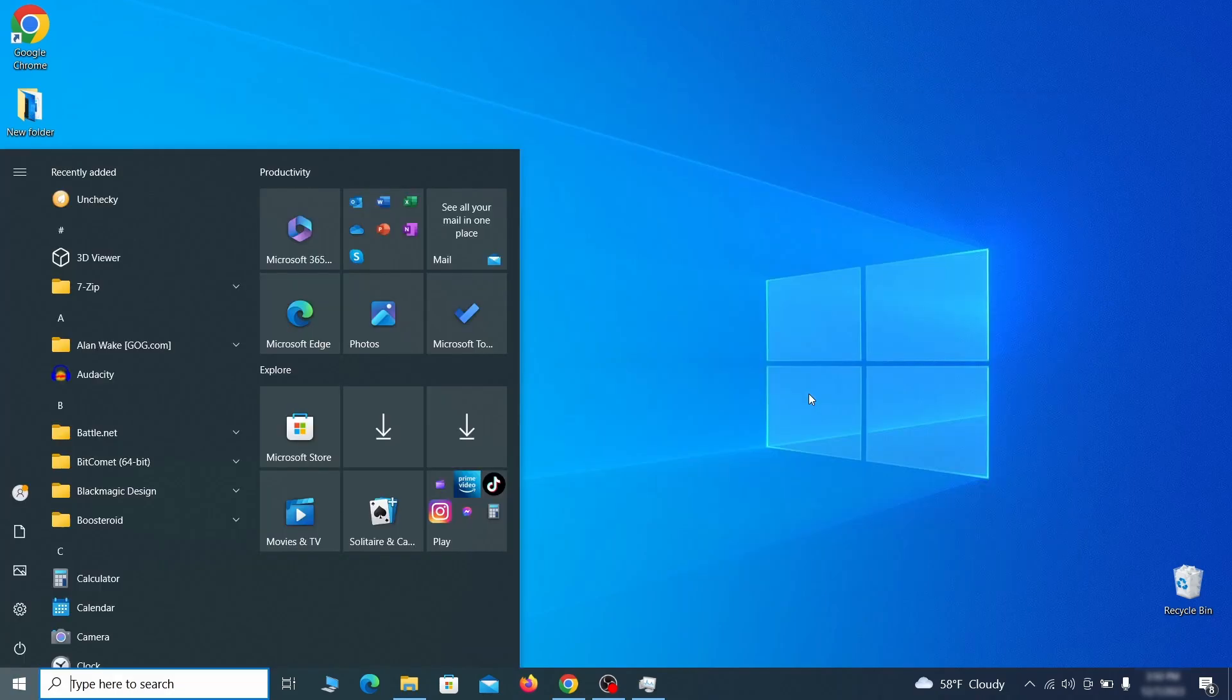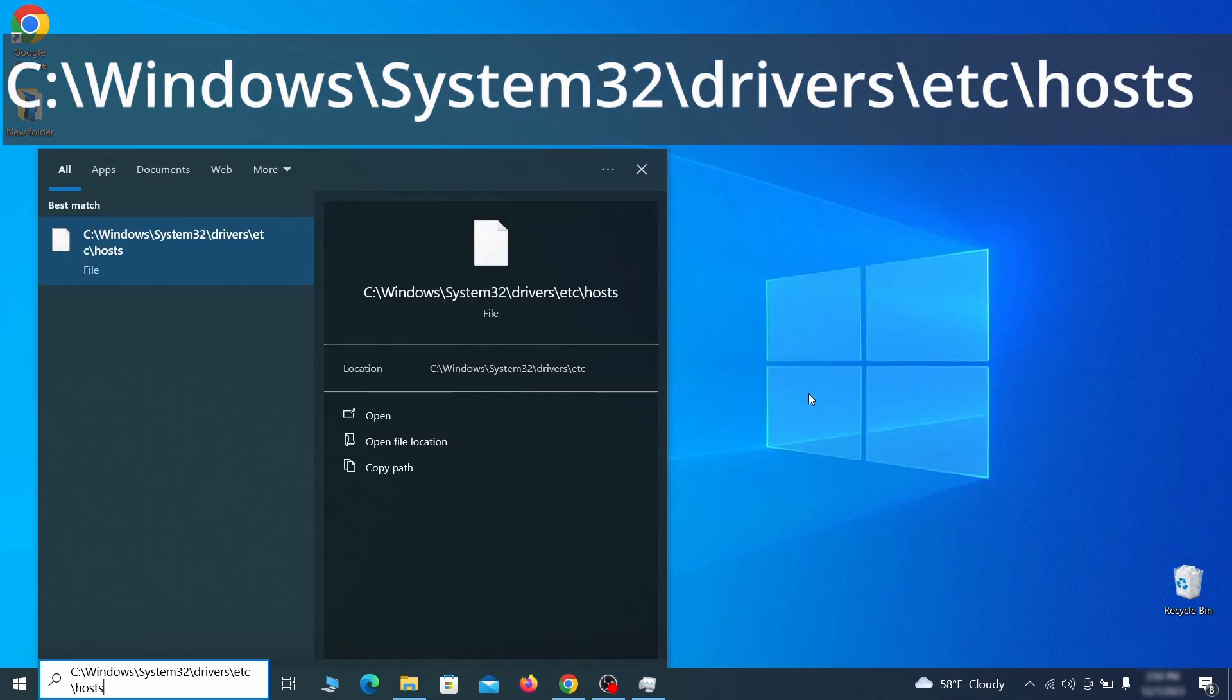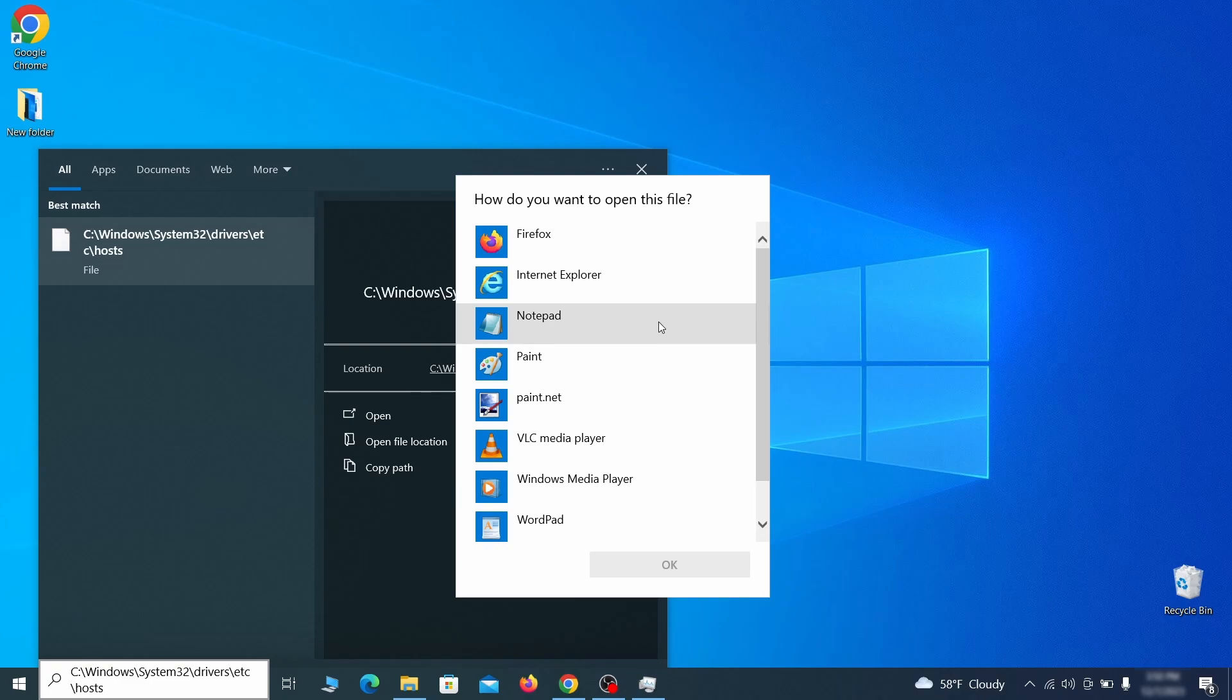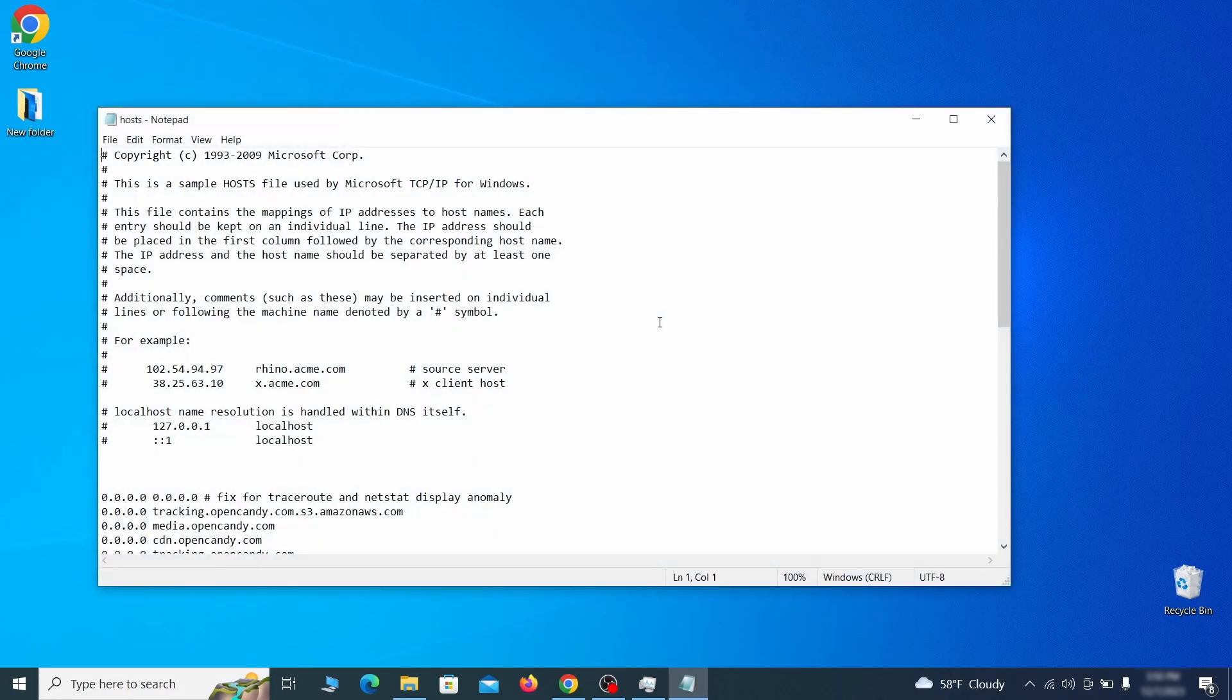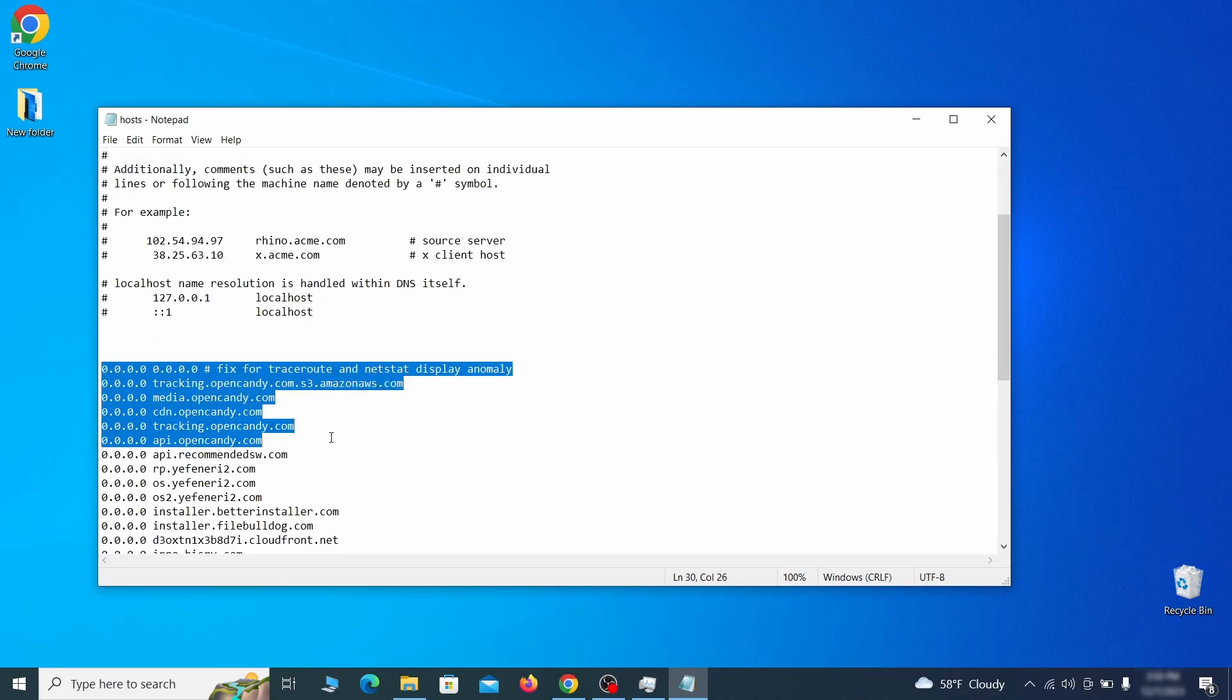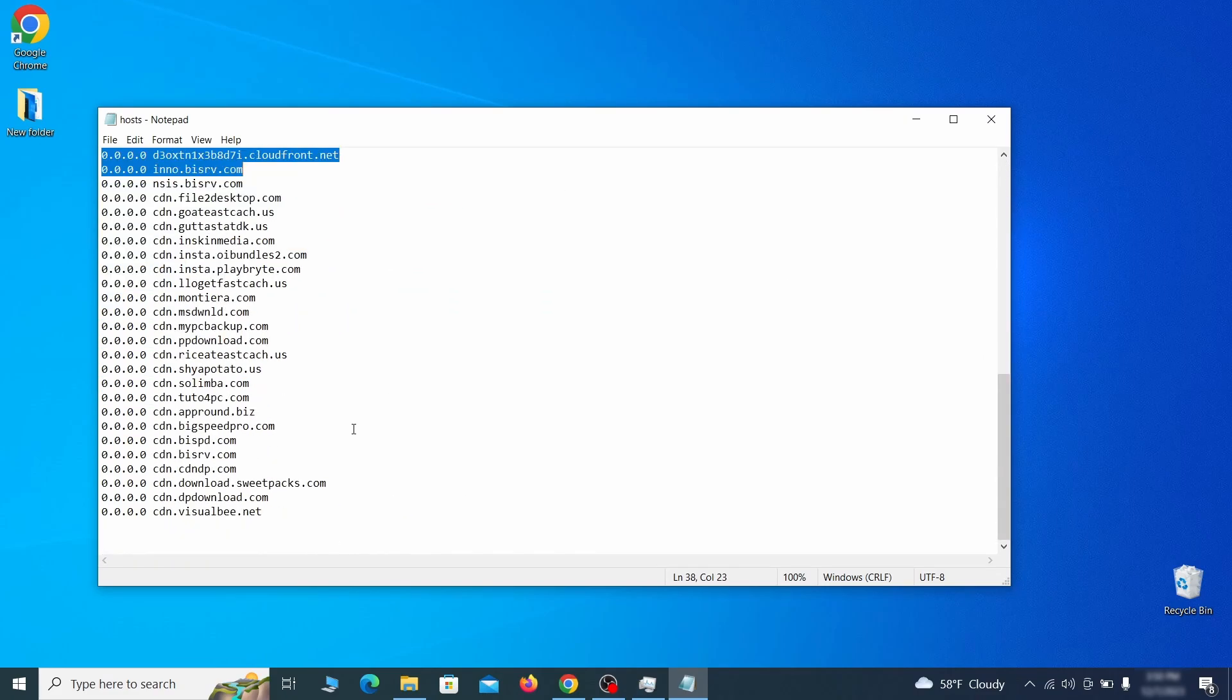Next type this in the start menu or copy paste it from the video description and then hit enter. If asked to choose a program, click on notepad. When the file opens, check if there's anything written below the two localhost lines at the bottom.